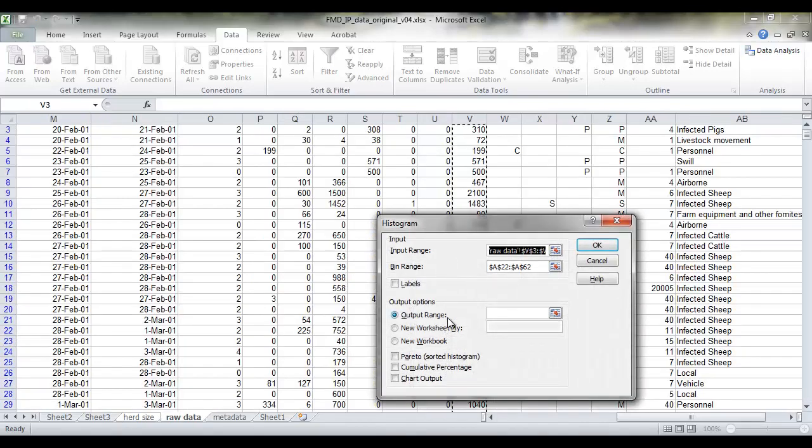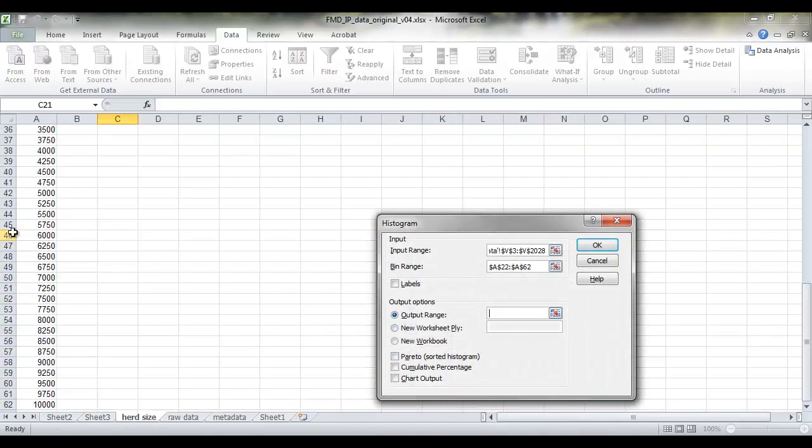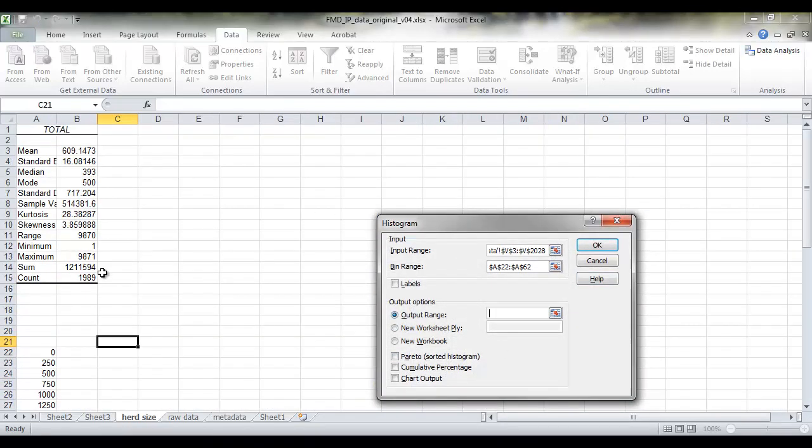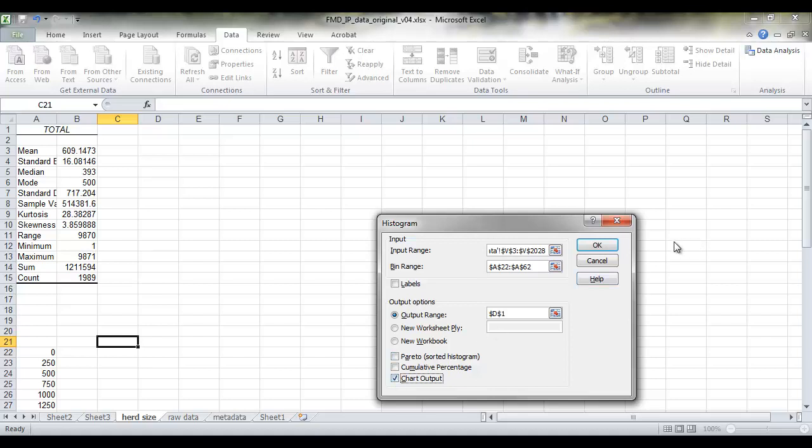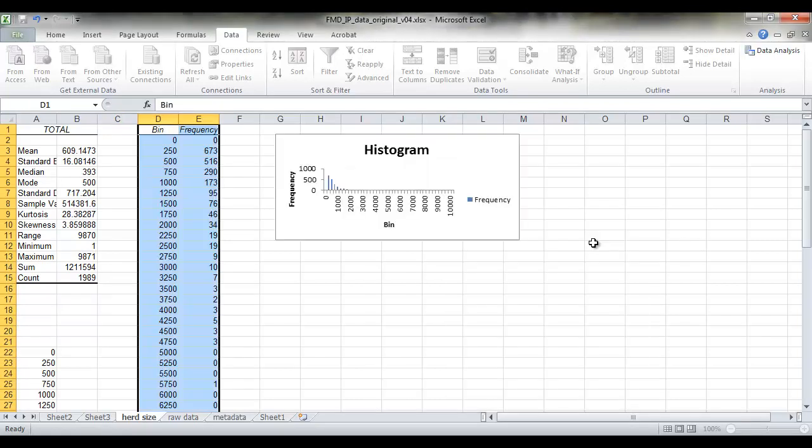And then we'll select it to put it into an output range. And we'll set our output range as D1 and it'll fill it from there. And we'll tick that we also would like a chart output. It always will give you a frequency table, but we'd also like a chart.